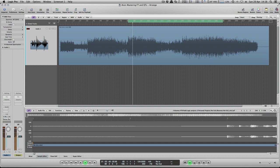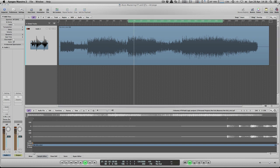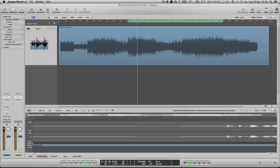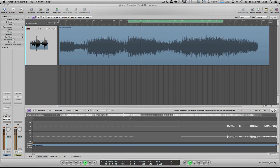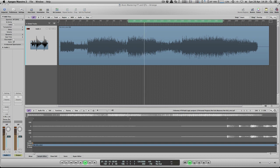Hi guys, this is Mo Volans for AudioTuts.com and we're going to be covering the subject of mastering. I've already visited mastering on a few occasions over the years, but it's one of those things that's always going to be popular. I've been getting quite a lot of emails about it recently and pretty direct questions from our students as well. It just seems to be coming up a lot recently, so I thought I'd revisit the subject and take a bit of a different slant on it — attack it from a different angle.